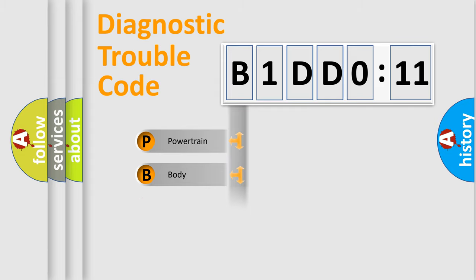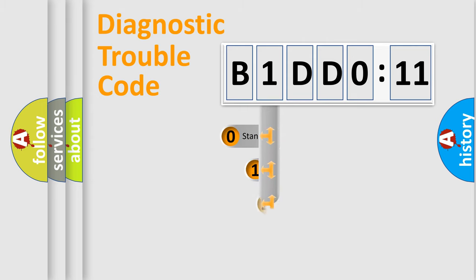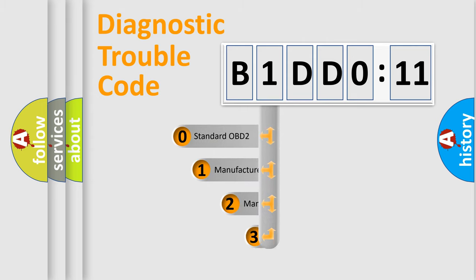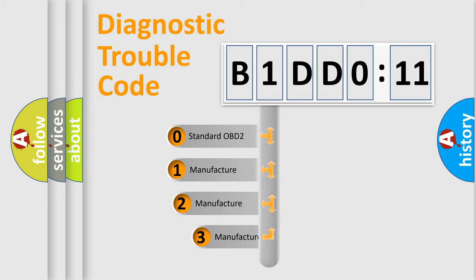Powertrain, Body, Chassis, Network. This distribution is defined in the first character code.